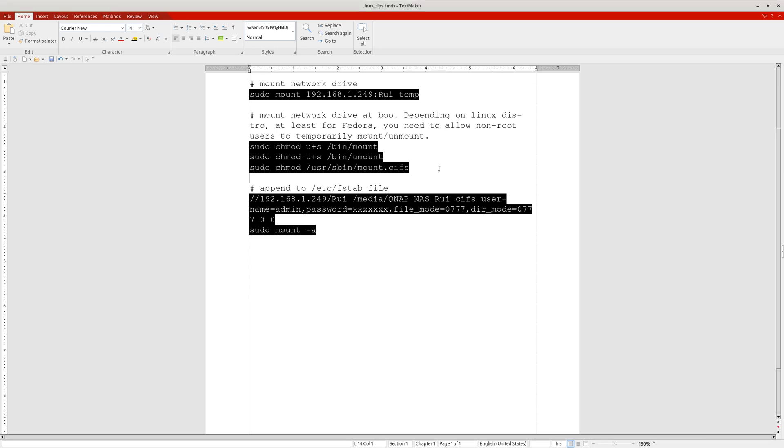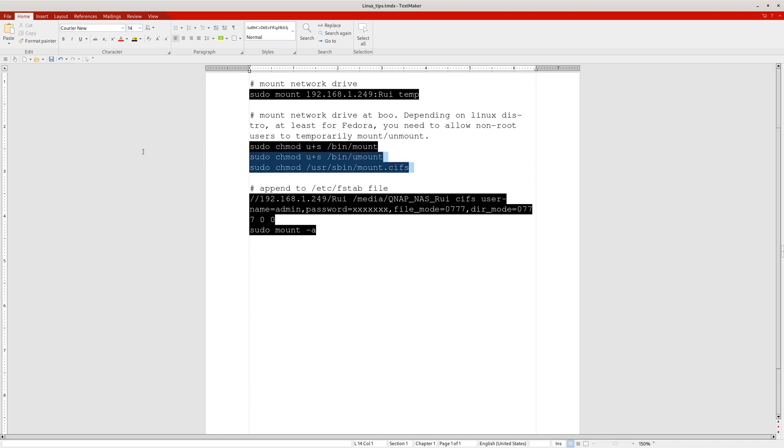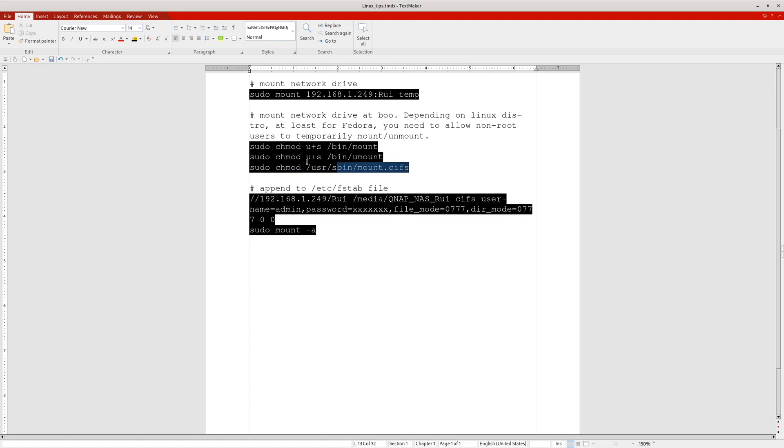Then, depending on your operating system distro, for Fedora at least, you need to change mod to allow ordinary users to be able to mount and unmount. If you don't do this, sometimes when you boot your computer, the internet is not up yet, and you'll get an error message. Once you log into your ordinary user, you won't be able to mount your drive. You'll get an error message because the user does not have the privilege to run mount and unmount.